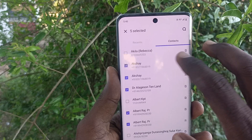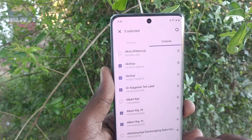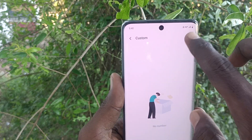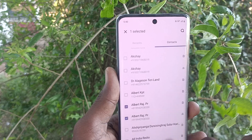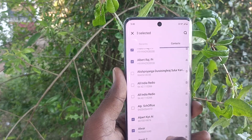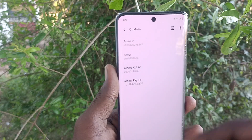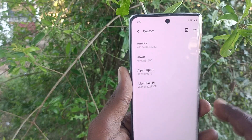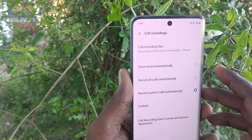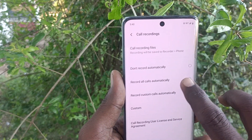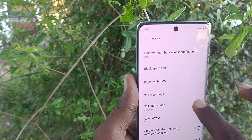Select the numbers — five have been selected. Go back and click 'add', and they will be added to the list. These numbers will have only auto call recording. Now I'll set the 'record all calls automatically' option to see how it works.